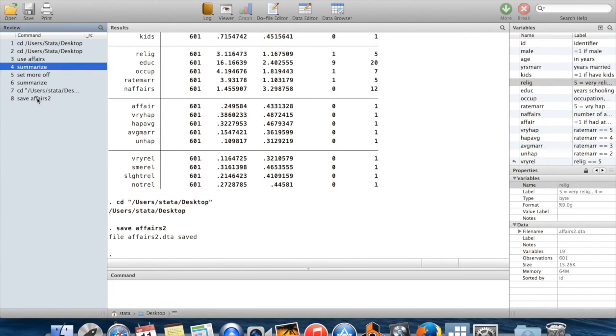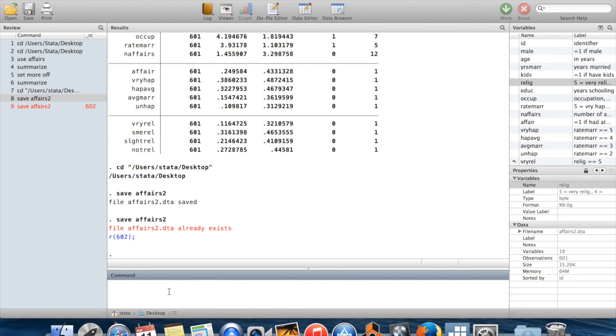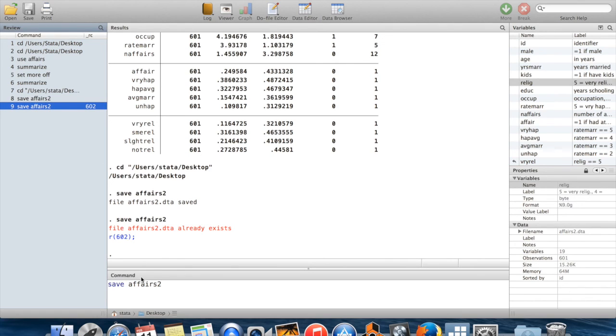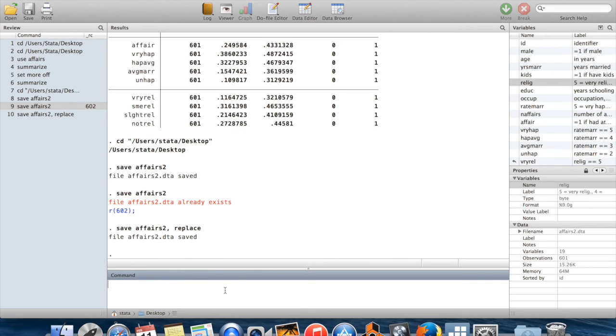Now, if there's already an existing file with the same name, if I try to run that command, it's going to give me an error message saying that a file with that name already exists. If I wanted to overwrite that existing file, I just say comma replace at the end of the command.